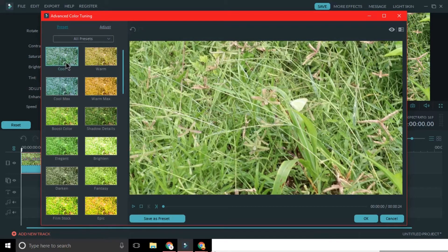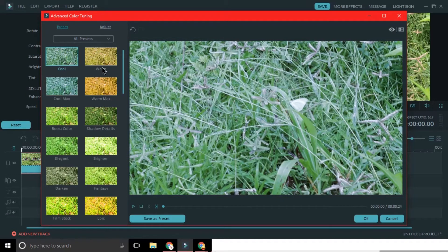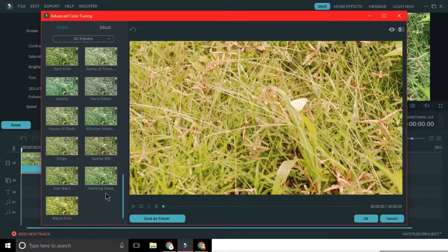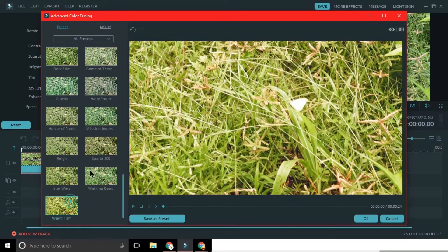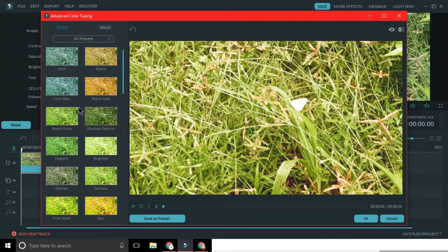Now coming to presets. Presets are pre-adjusted color, white balance, etc. according to a particular theme. If you don't want to get too technical, presets are the way to go. You have many presets installed in Filmora and use them to your liking.